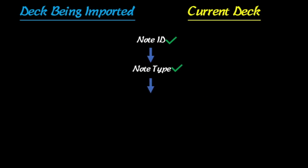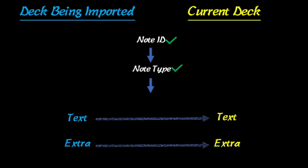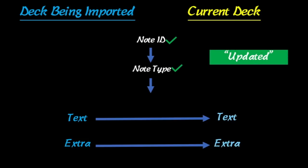Now assuming that everything is correct, which it should be, it's going to move on. So you have the text and extra field in the typical close card, and I'm just representing those in the two decks here. And what's going to happen when you update is that it's going to say that it updated and it's going to replace the contents with the deck that is being imported.